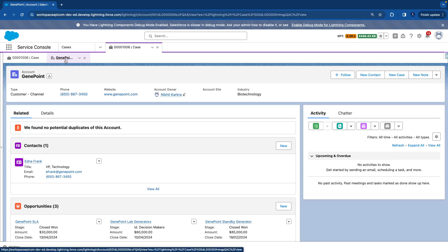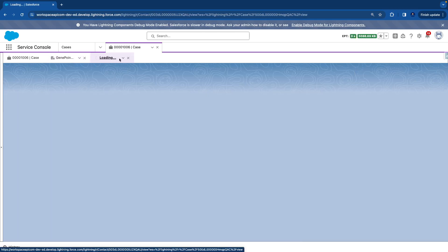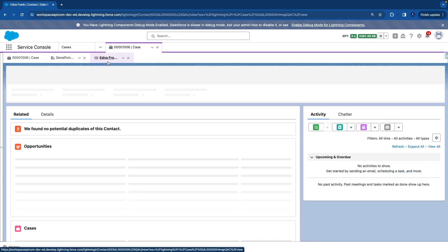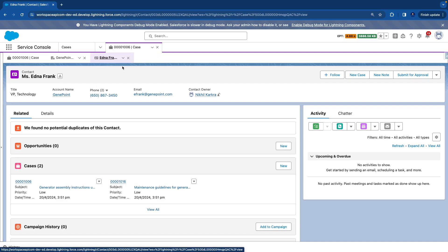So in this case, it's an account. Account has a contact. If I open a contact, another subtab gets open under the main case. So that's how our workspace tabs and subtabs look like.